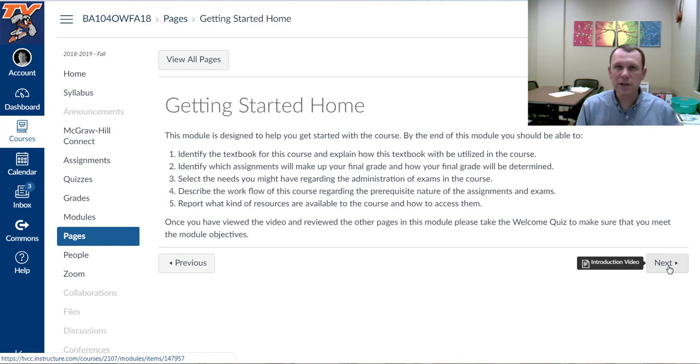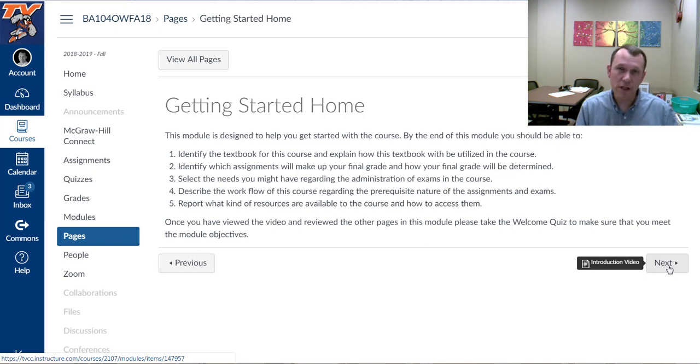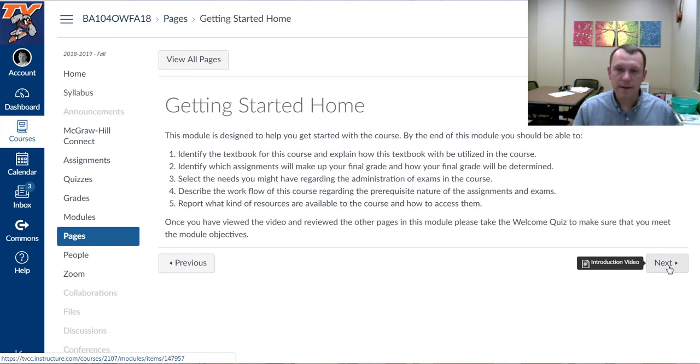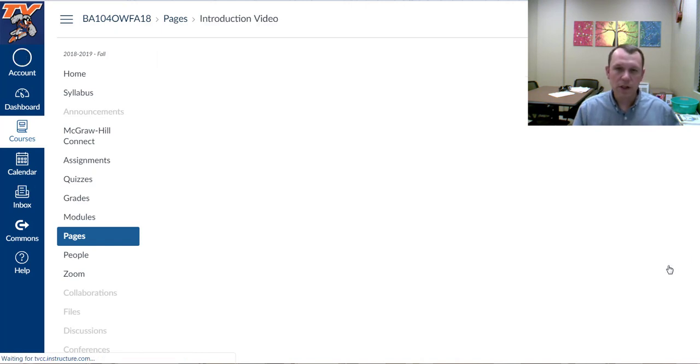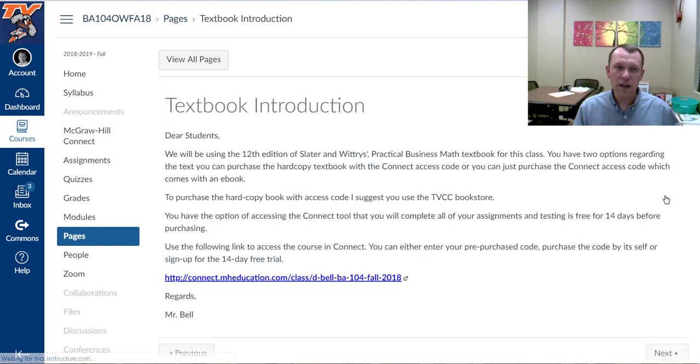That quiz really is the first participation assignment for the class, and it's there to hopefully help you get started on the right foot and understand a little bit about the class before you actually begin some of the assignments. So as we click through here, I'm going to put the video here.